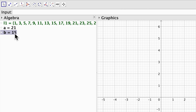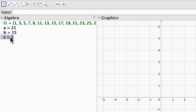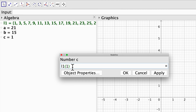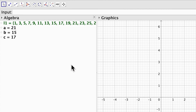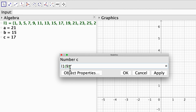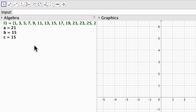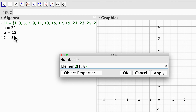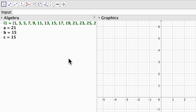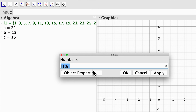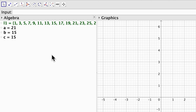I can also, instead of using the element command, just type l1 brackets 1 for example, and that is number 1. I can change that to for example 9, it's going to be 17, or 8 which is the number 15. So we have two possible options to select elements from a list: the element command, or just type the list name with brackets and the position.